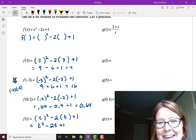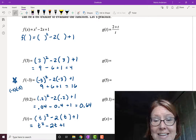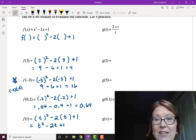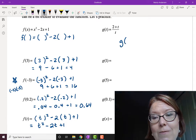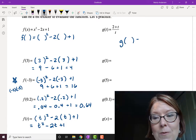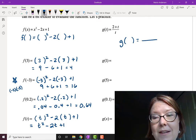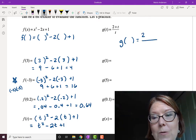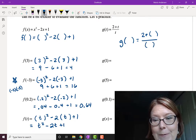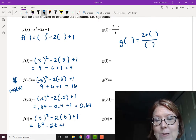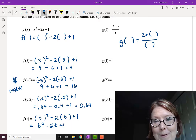Okay, we're back. First I'm going to write a skeleton for g of t equals 2 plus t over t. So g of something equals, in the numerator 2 plus something, and in the denominator something. So g of something equals 2 plus something all over something.